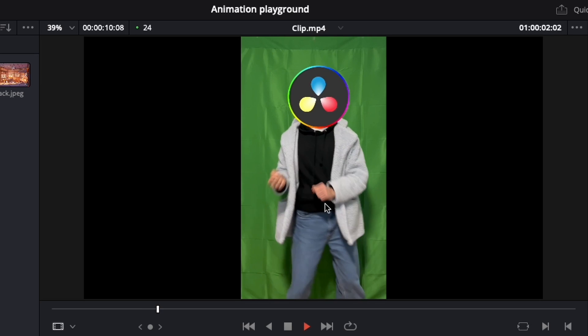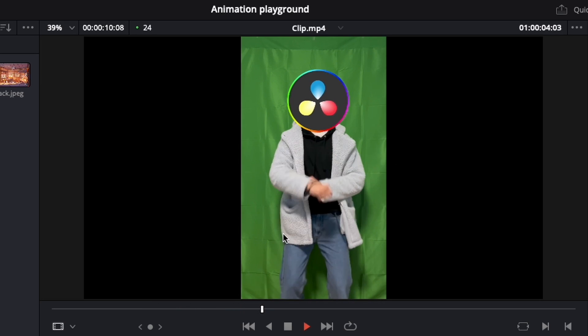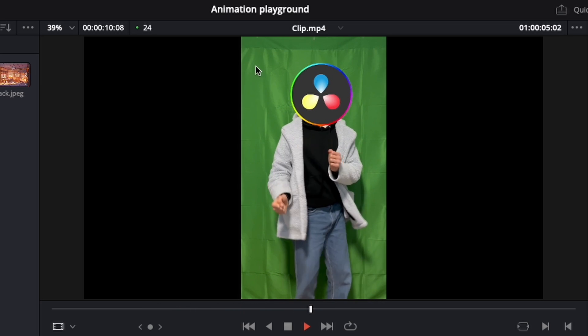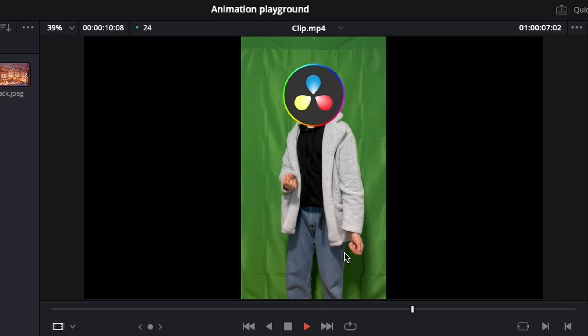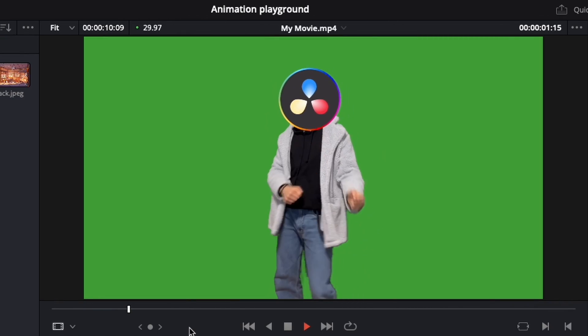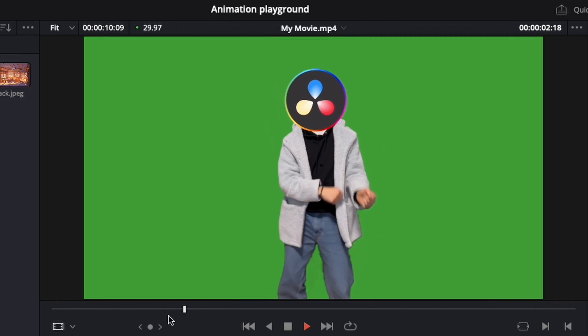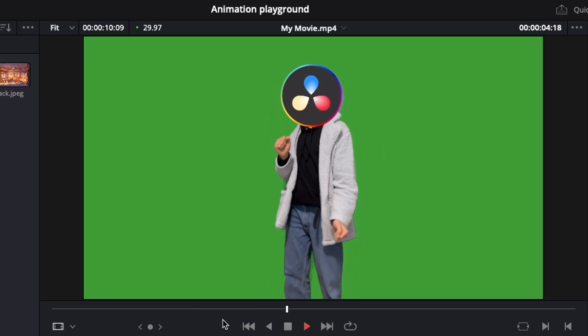Today I'll teach you how to turn this very bad green screen footage with a green screen held by tape and no professional lighting into something like this. I swear this is the same clip as before.